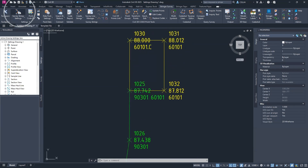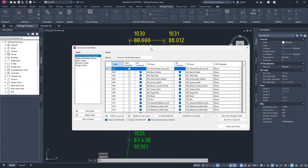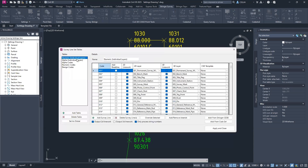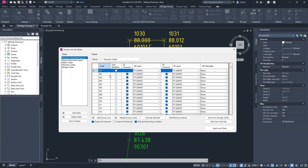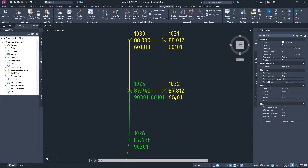Survey string settings get applied dynamically. If you need to make changes after the linework has been created, you can do so. For example, if I want break lines to be created from my zero-one code, I can apply that, go Apply and Close, then update the drawing and those settings get applied.